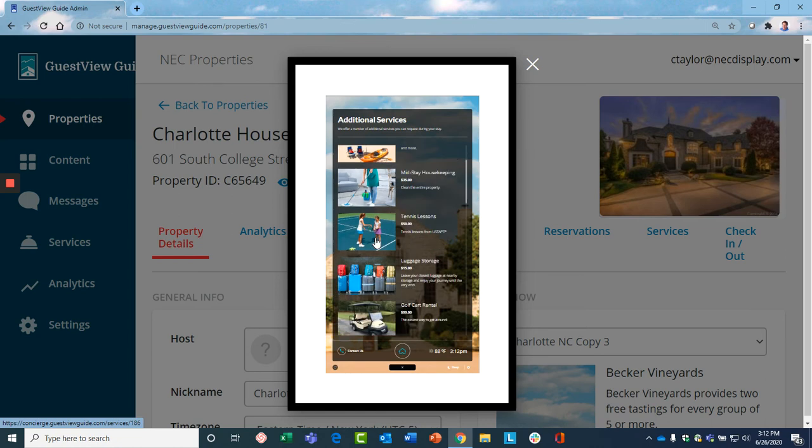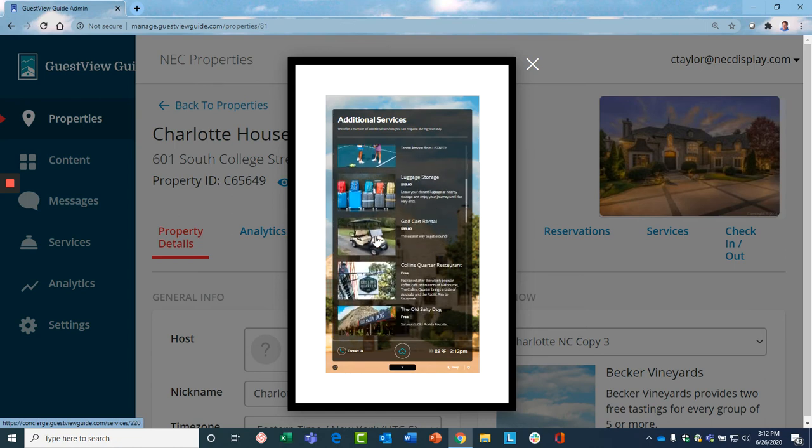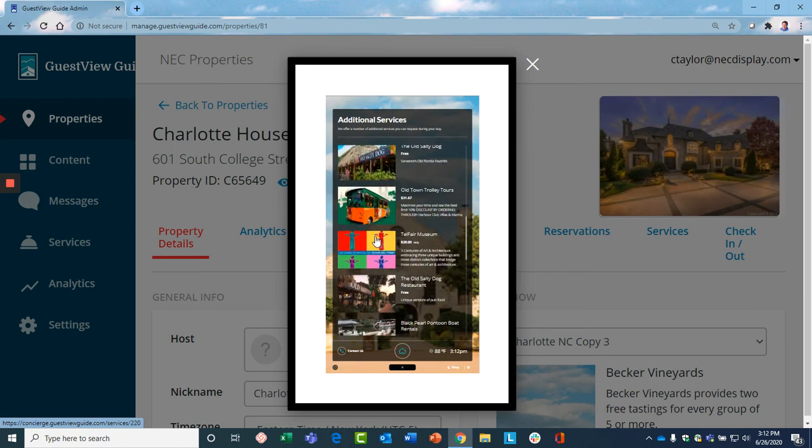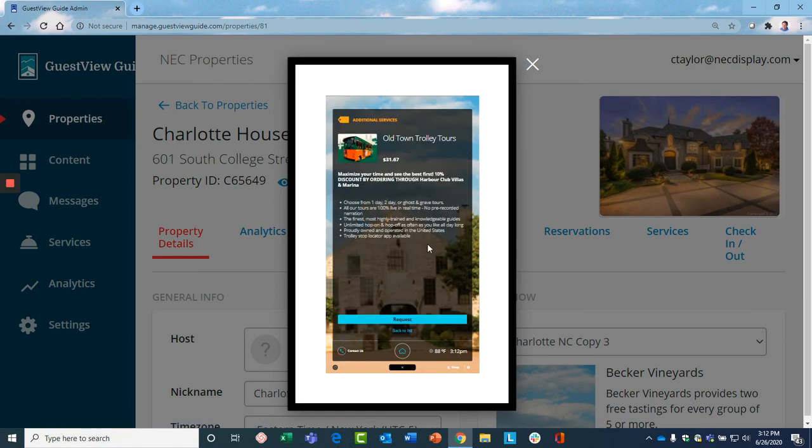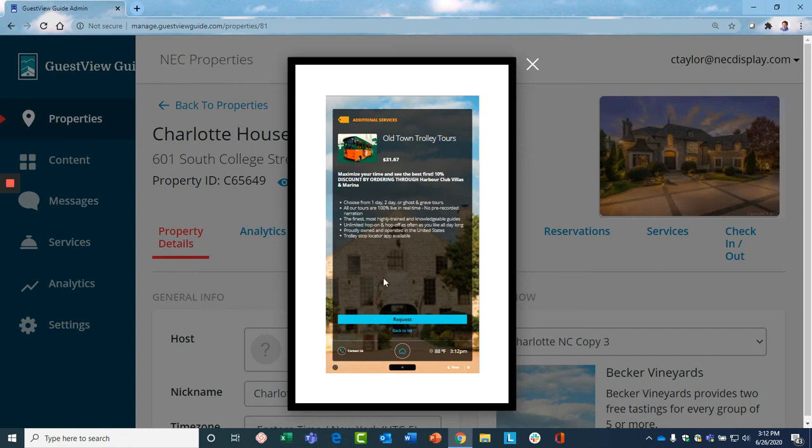So that's one type of service you can offer. In addition, you may offer services from third-party companies. So, for example, perhaps you have a relationship with a local trolley company. You get a discount on their tickets and can generate a margin. It shows all the information here.